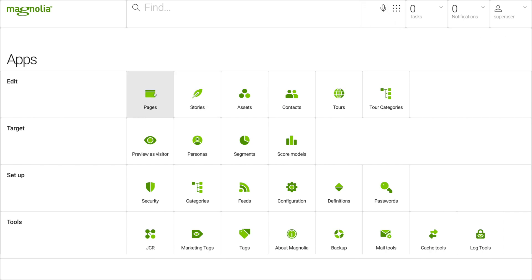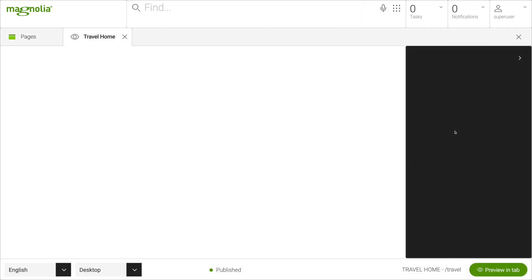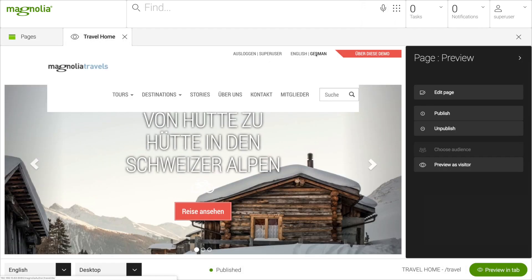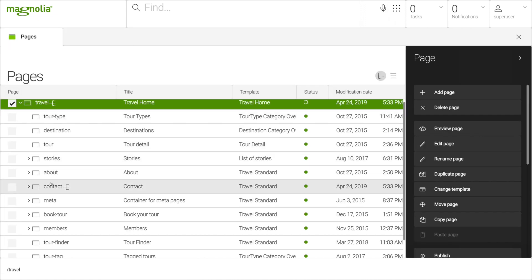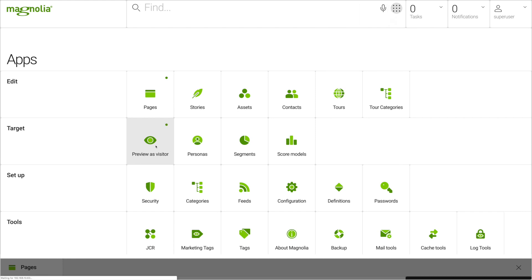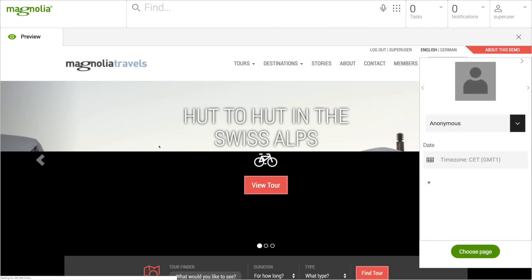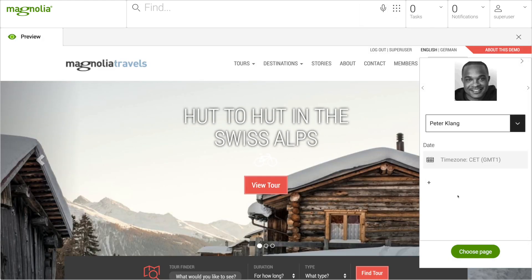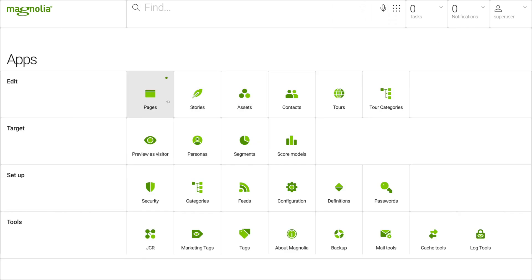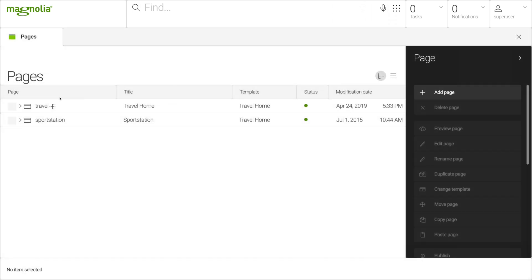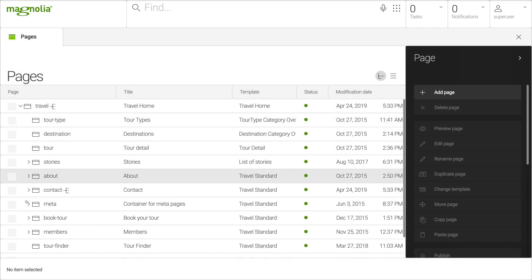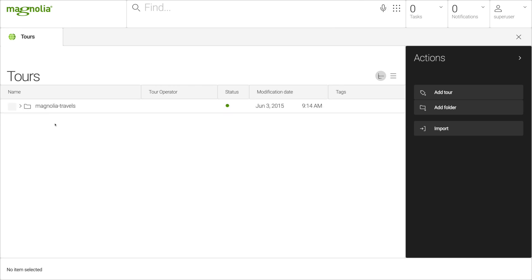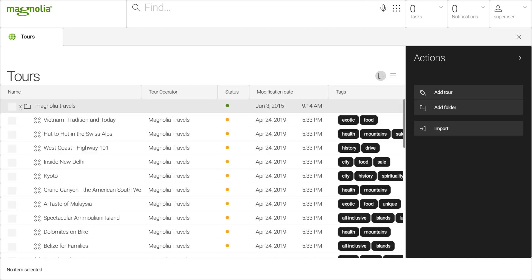The demo project illustrates important Magnolia features such as multi-language, multiple sites with content reuse, and personalization, all in a modern, responsive website. Content for the website is managed both in a traditional pages hierarchy and as a content pool in the tours' content apps.